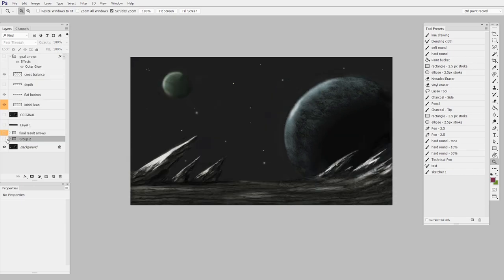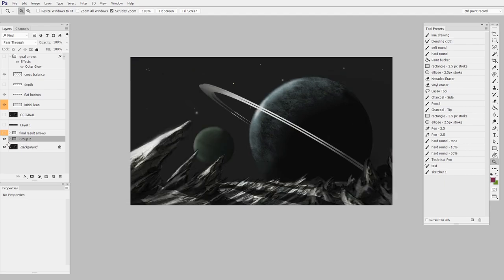So once again, we go from before, which was very flat and leaned off in one direction, to after, which is a lot less flat and has more asymmetrical balance.